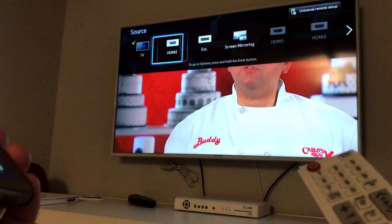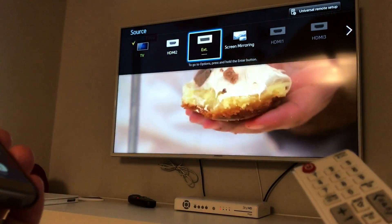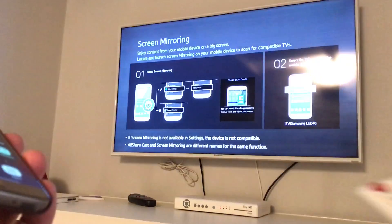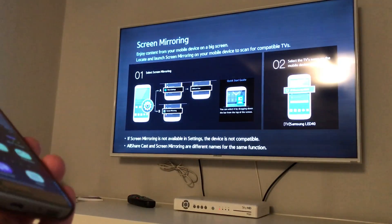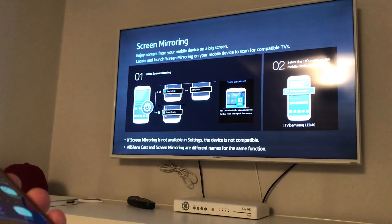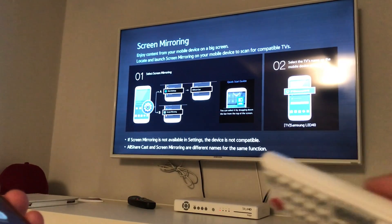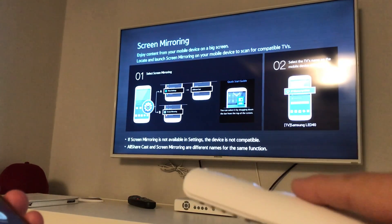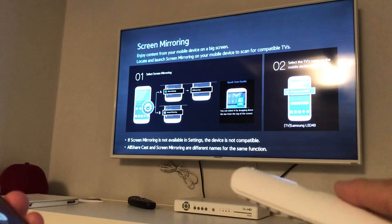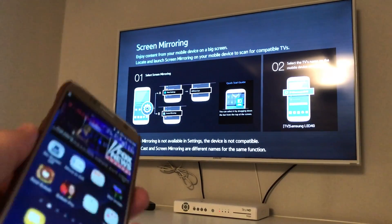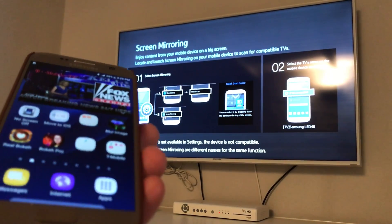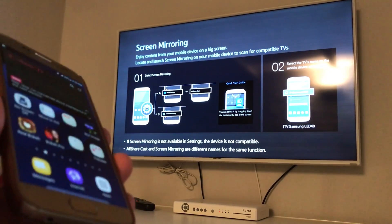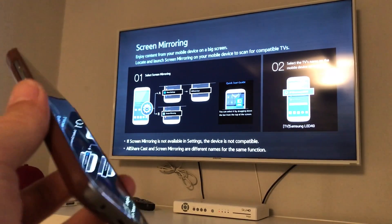You don't actually ever have to go in there, but if I go in there anyway, it's basically showing me how to set up my phone to screen mirror, and it's asking me to basically look for something called All Sharecast or Screen Mirroring. Well, the thing is the S6 and the S7 don't call it either of those. They call it Smart View.